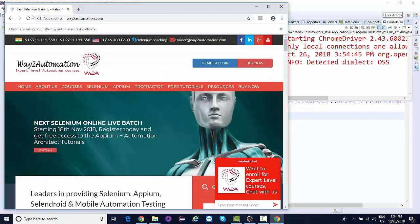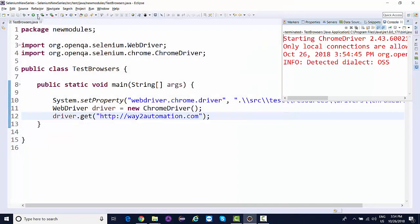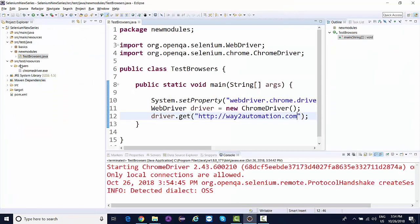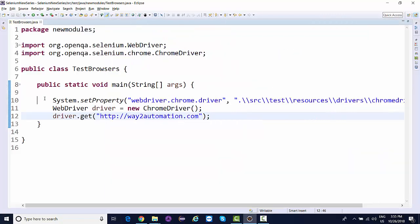It will launch the browser with latest Chrome executable and navigating to way2automation.com. This is one thing you need to do every time - make sure you have the latest executable available.